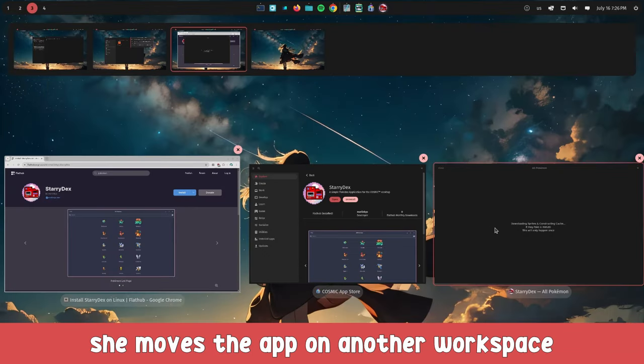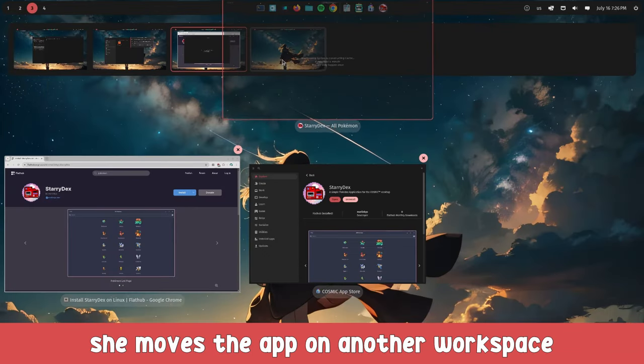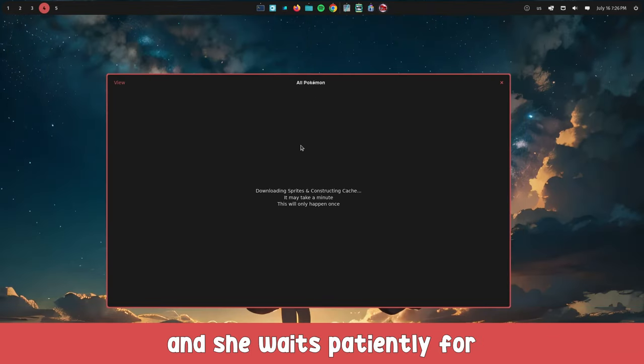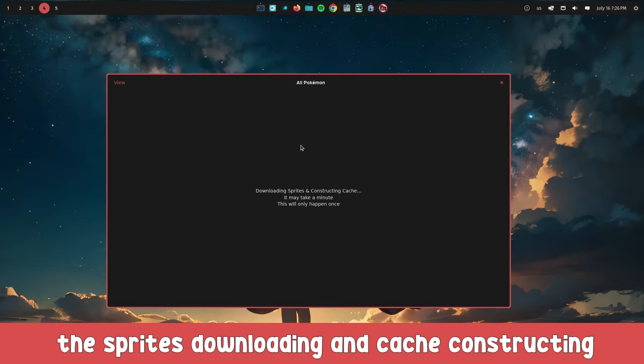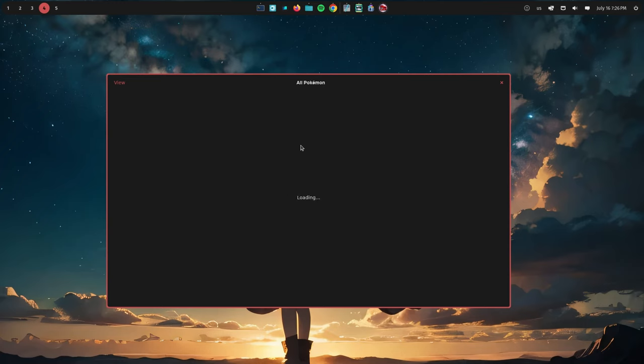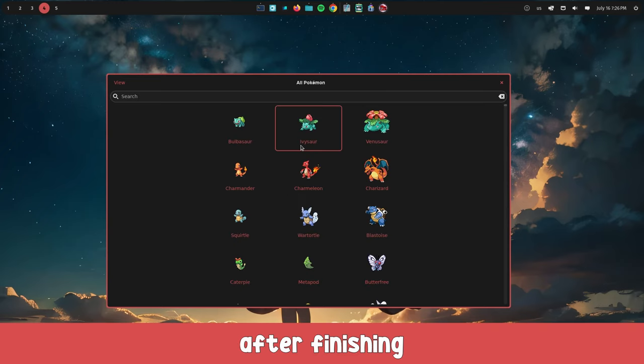She moves the app to another workspace and waits patiently for the sprites downloading and cache constructing. Fortunately, it happens only once.